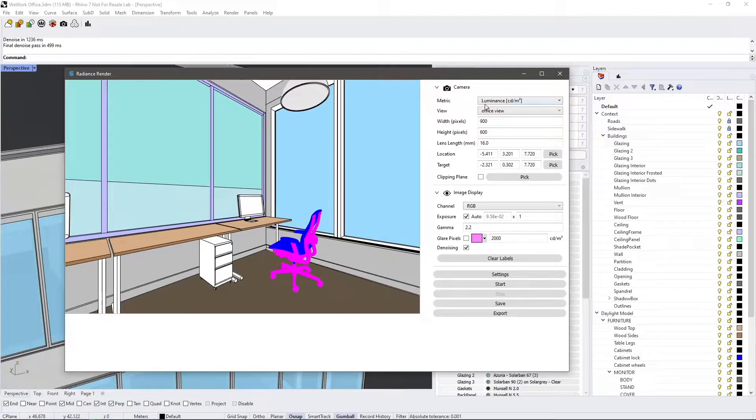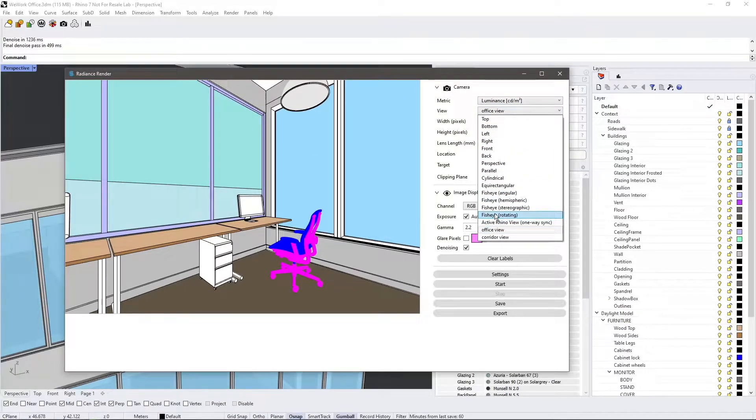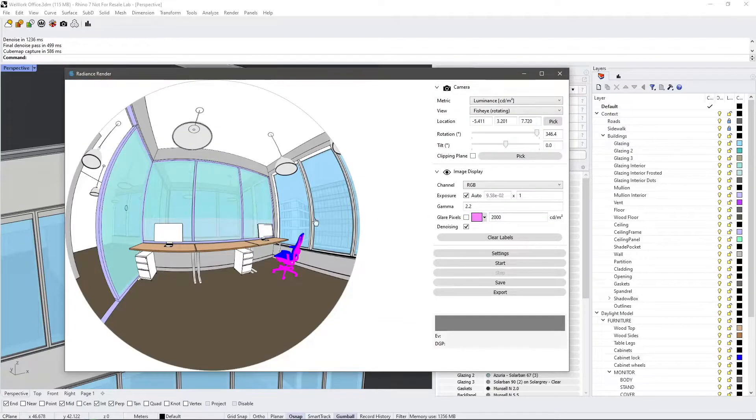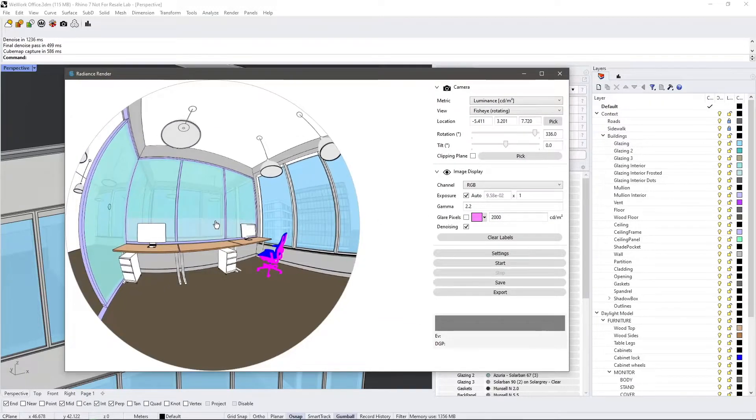I'm going to select my saved office view for this tutorial. Note that you can switch these saved views to a rotating fish eye for a quick glare analysis.